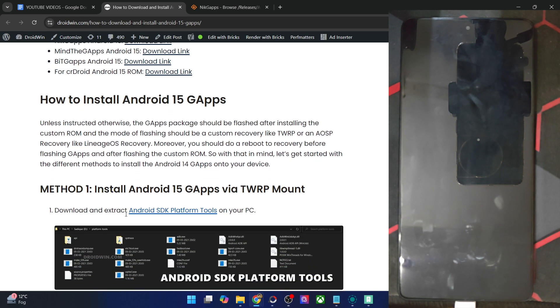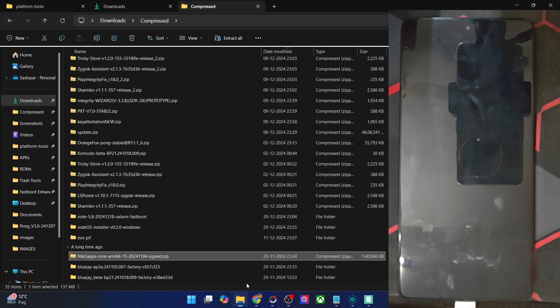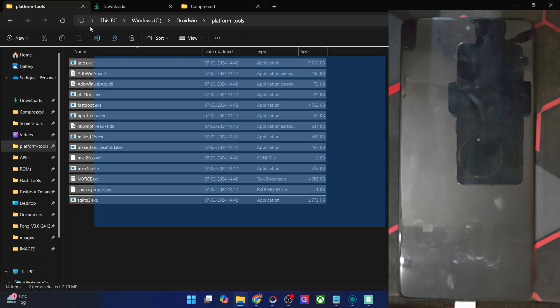First off, get hold of the latest Android SDK platform tools from my guide and extract them onto your PC. As you could see, this is the platform tools files.